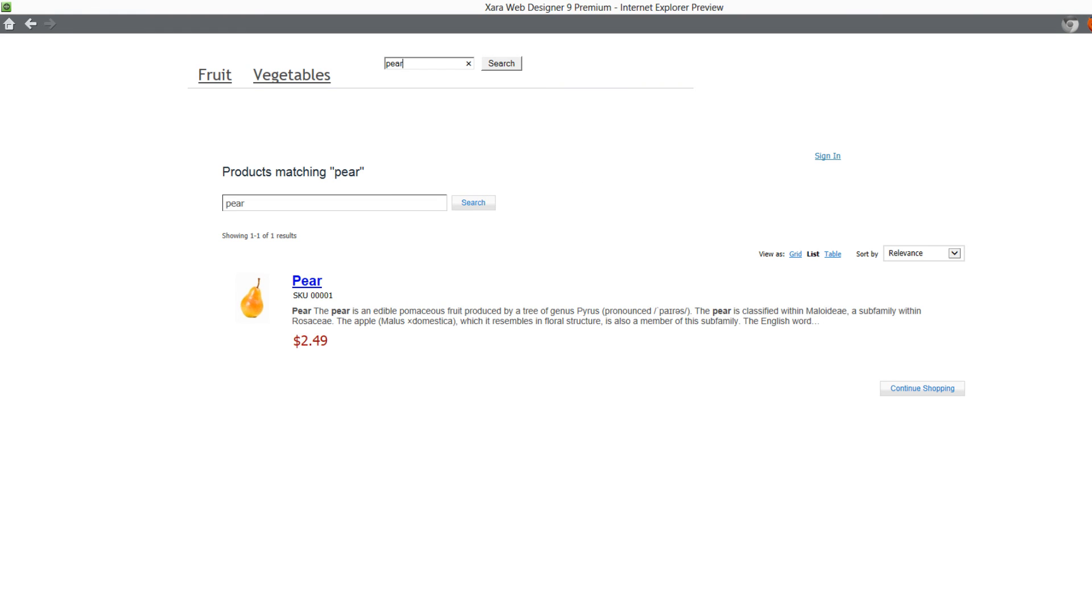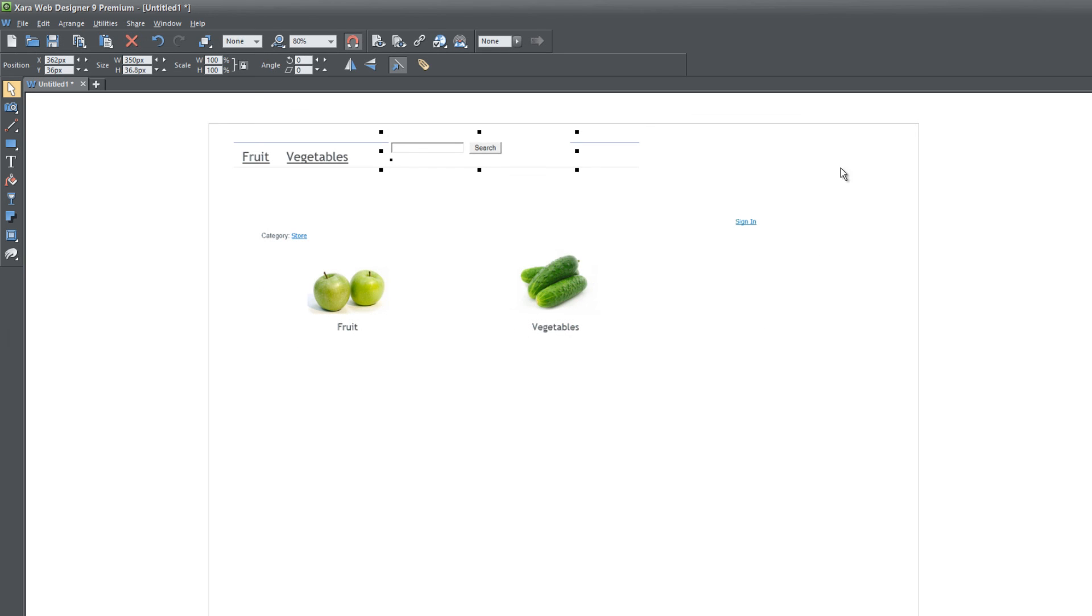That's pretty much how you embed the Ecwid shopping cart system into your website. I'm not going to go into all the details of how to use the Ecwid system in this video series. But if you are interested in learning how to use the Ecwid system, just let me know and I'll make a separate playlist that will go strictly over how to use the Ecwid system.